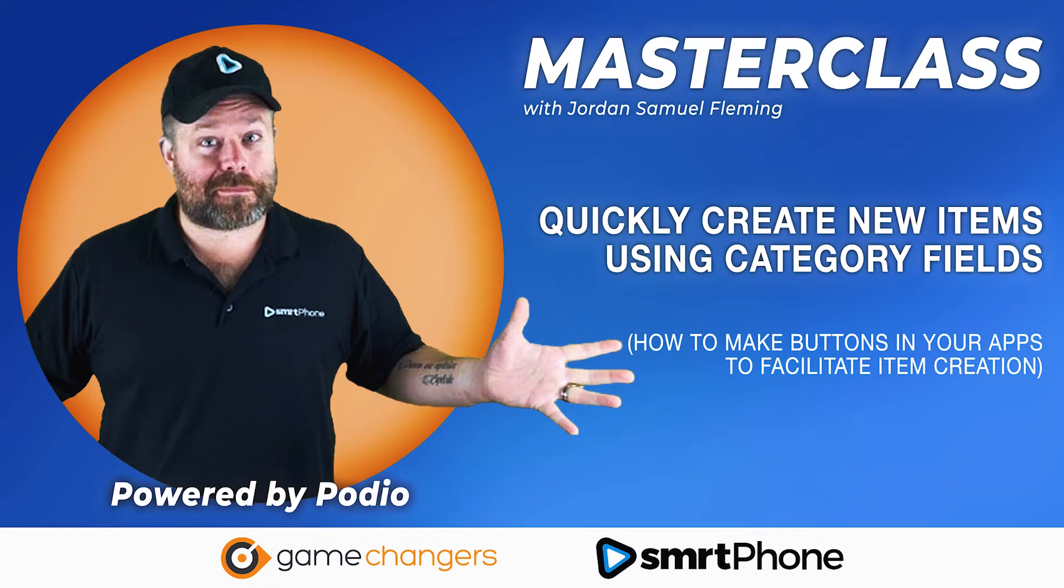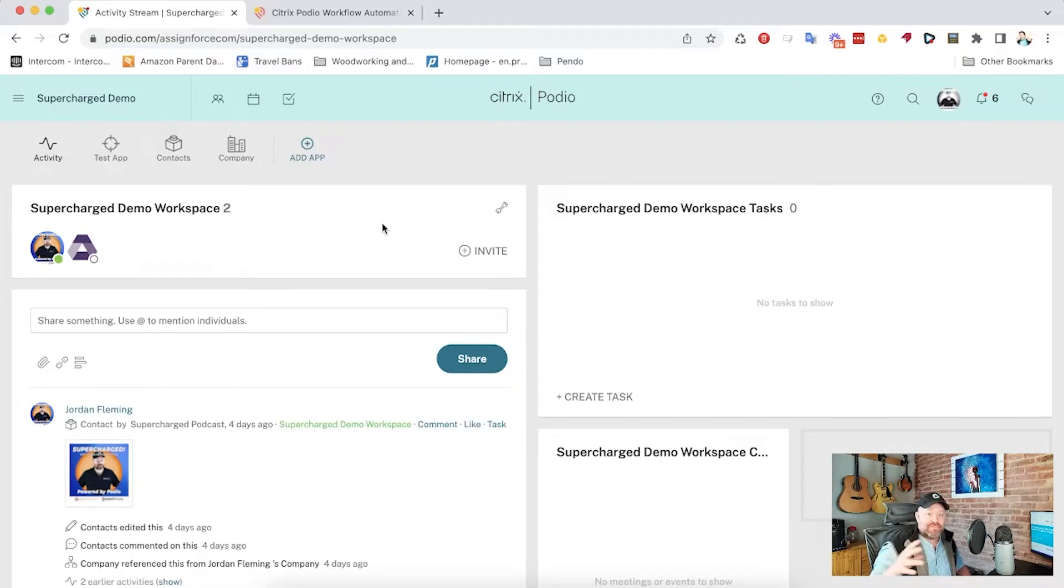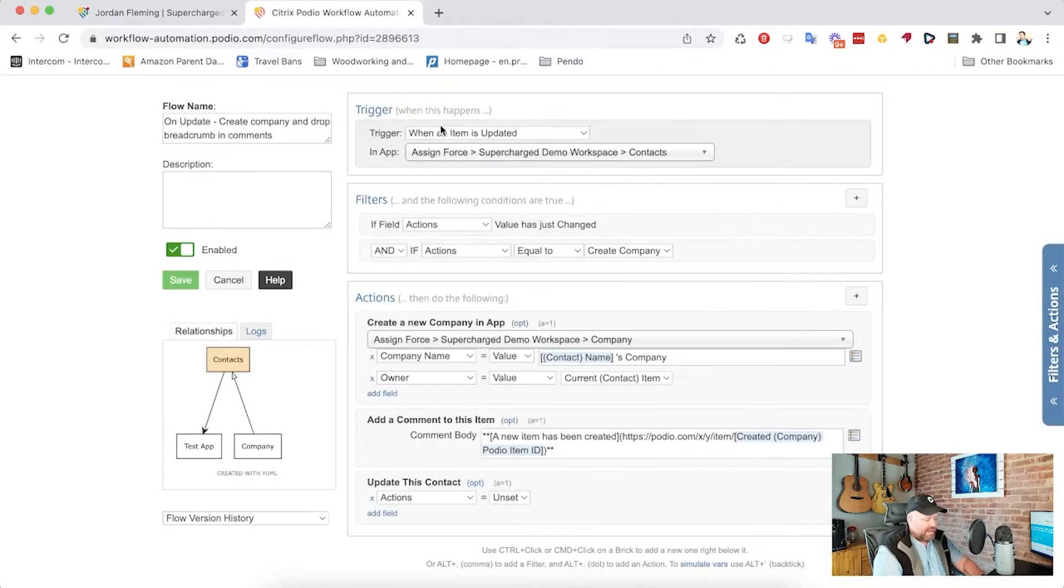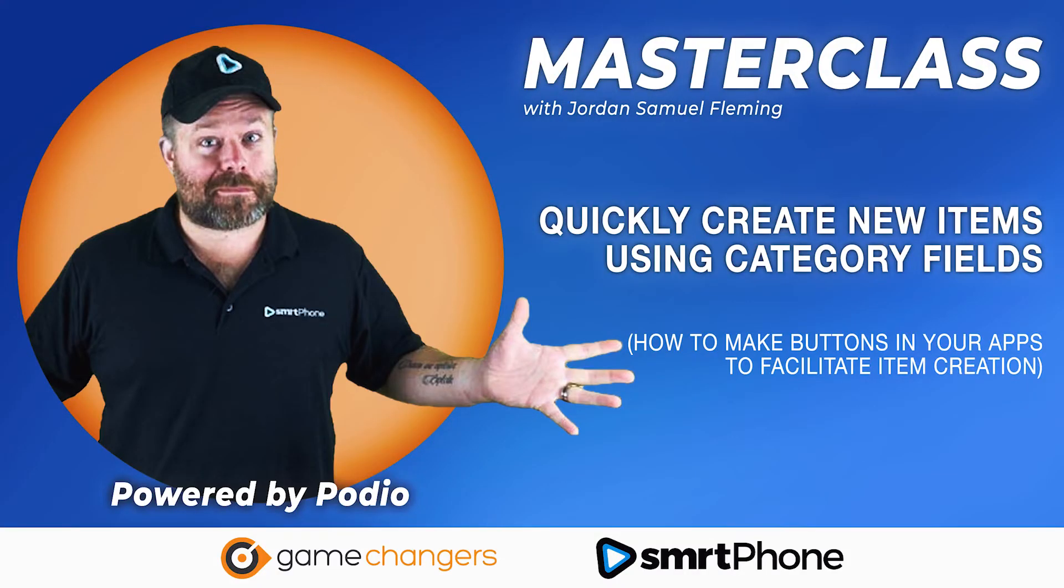You're watching another Supercharged Masterclass with Jordan Samuel Fleming. Your opportunity to learn the ins and outs of Podio design and development from one of the top Podio partners in the world.